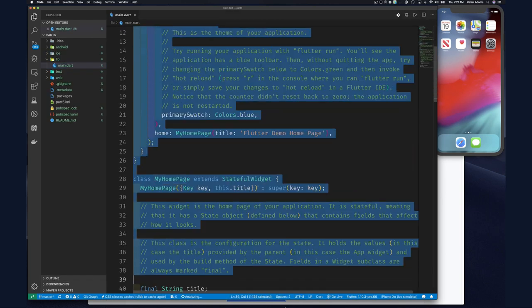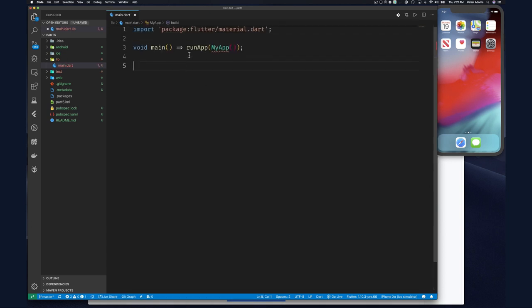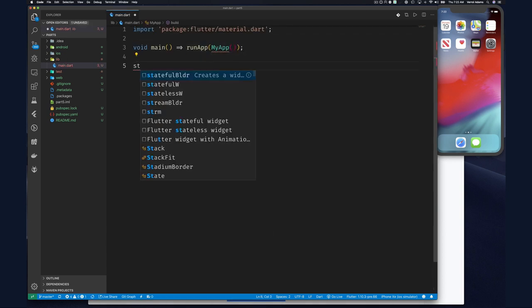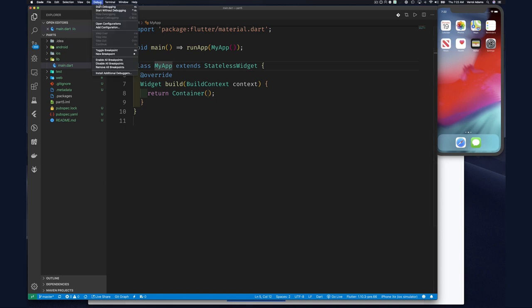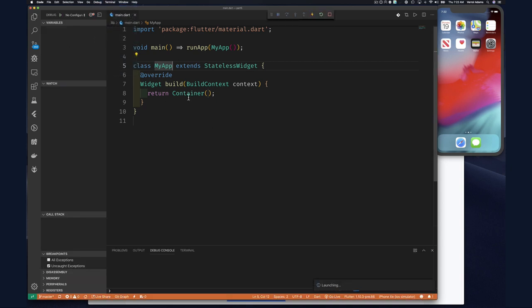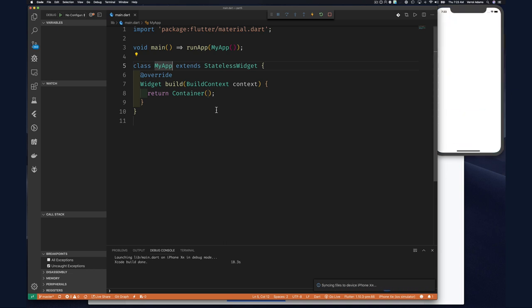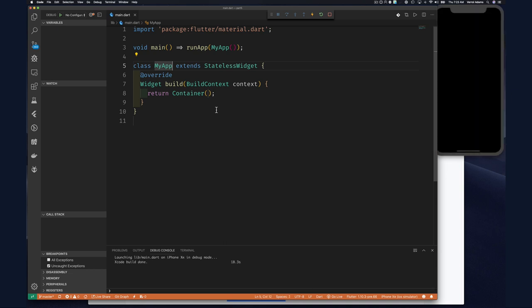We'll start with main as usual. I'll delete all of this so all we have is the runApp that expects a widget called MyApp. Let's create that — and now I should be able to run it. Notice that my widget is built with a container, which is what we're looking at today. Our app is loading and you can see it's just a black screen.